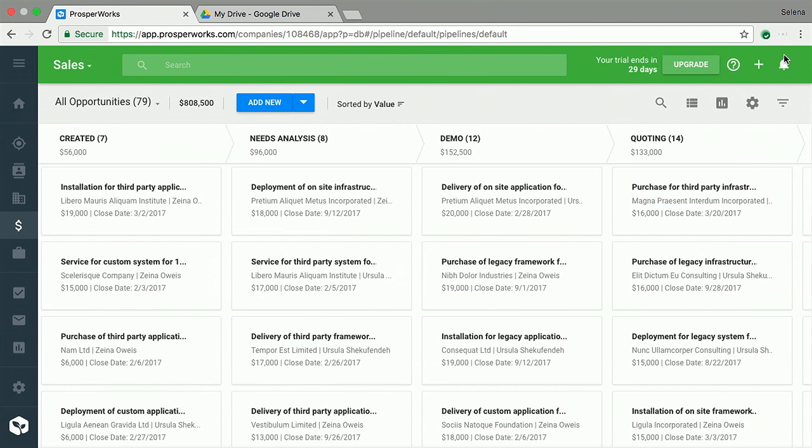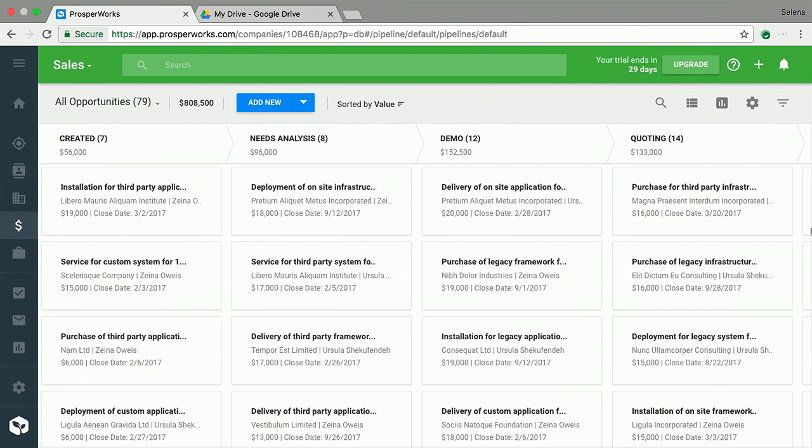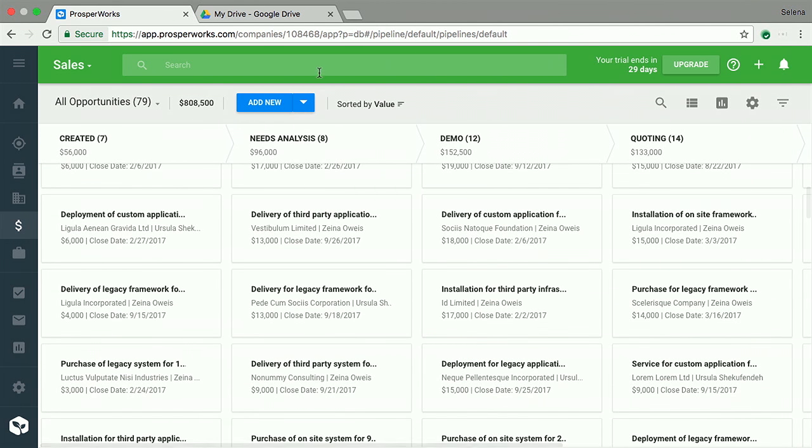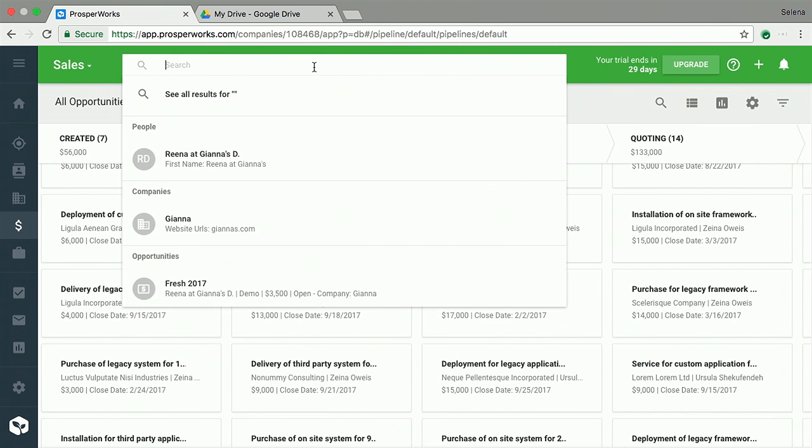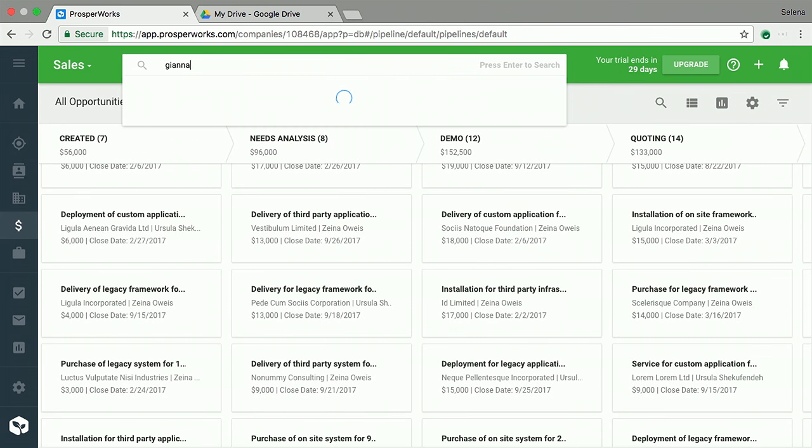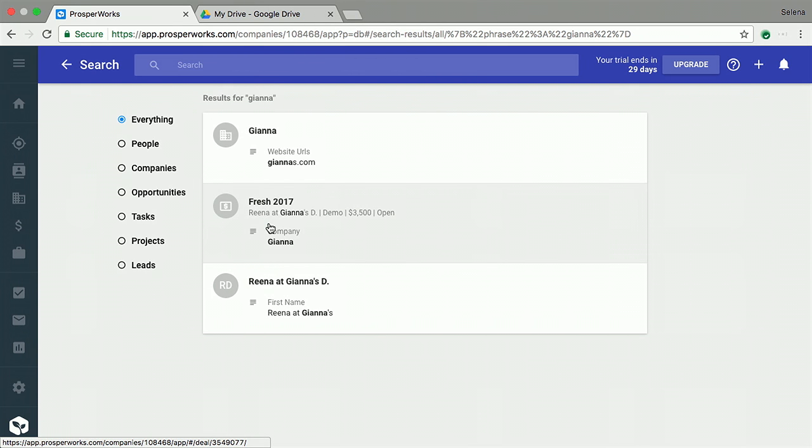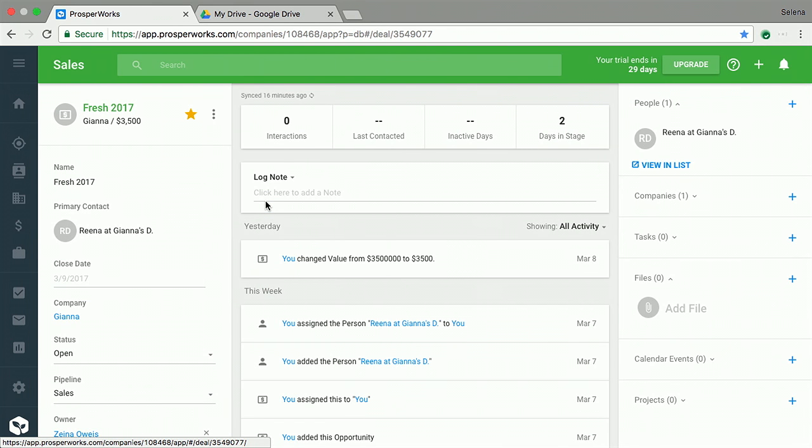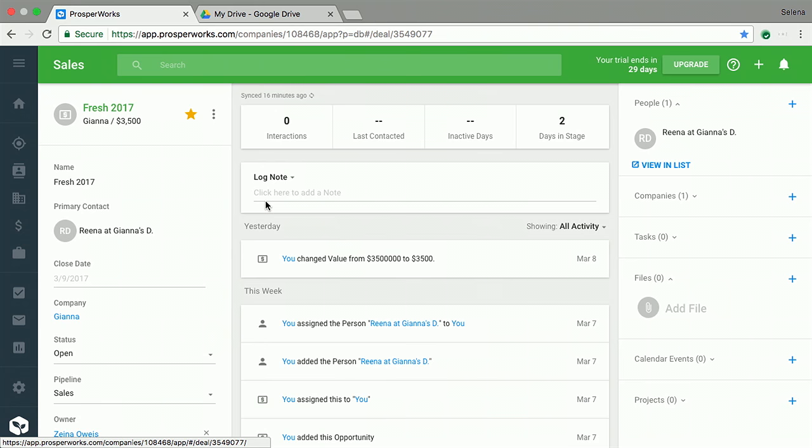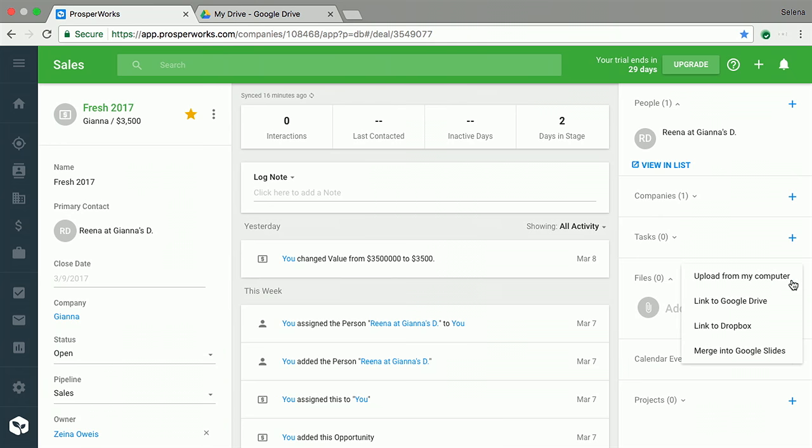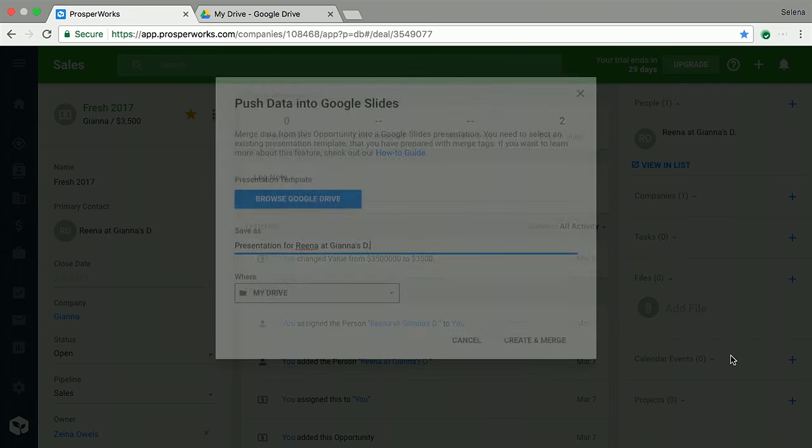This is Celina inside her CRM tool, ProsperWorks. She has a lot of opportunities that she's tracking with her various clients. She's now working on her deal with Gianna, so she looks for that opportunity, the fresh 2017 opportunity with Gianna. In ProsperWorks, there are a lot of things that can be tied and attached to your client or opportunity. One of them is a pitch deck. Celina is about to start making this pitch deck that she's going to present in Chicago. She uses the Google Slides integration. This is a tool that ProsperWorks built using the APIs that Vishnu mentioned. She selects it. ProsperWorks asks for a template. This is a template that ProsperWorks is going to use to customize with Gianna's opportunity.